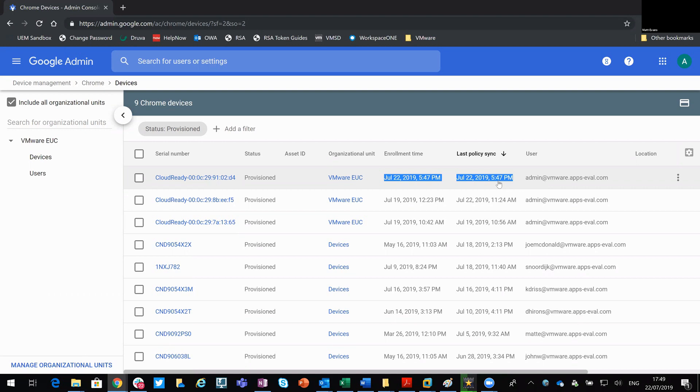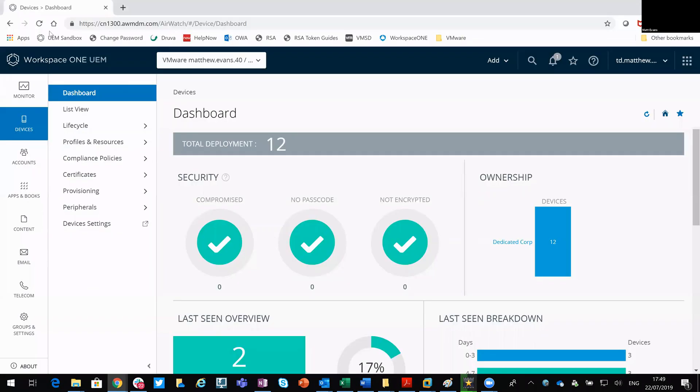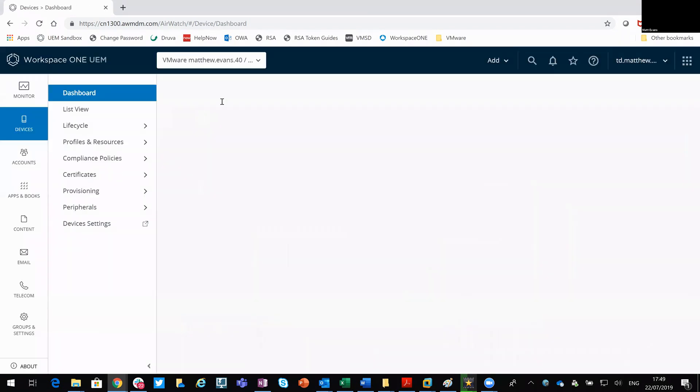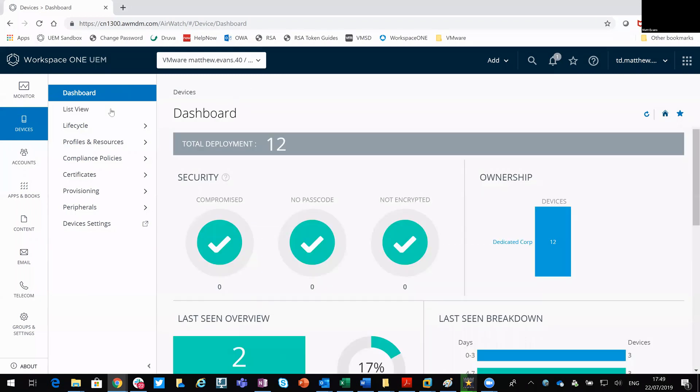So the last step is to make sure that device is now visible in my Workspace ONE console. That would sync through automatically, but what I can do is I can force it if it hasn't occurred yet. So I'm just going to do a refresh of the browser, make sure that's all up to date. I've configured a separate organizational group for my Chrome devices. So if I come in here.